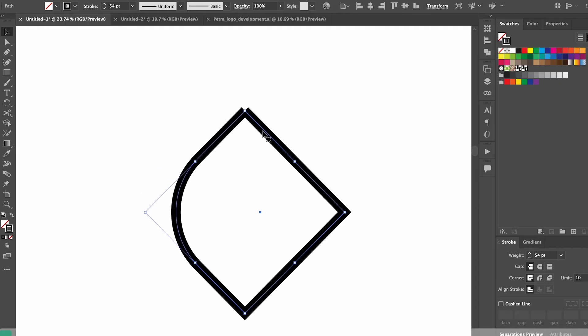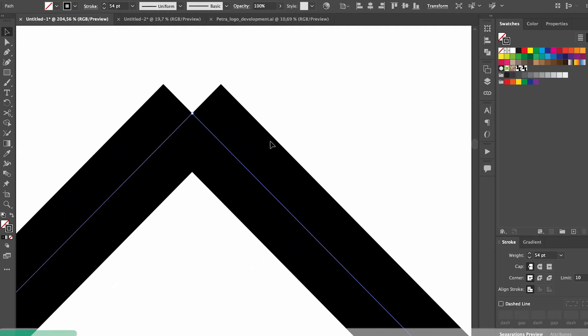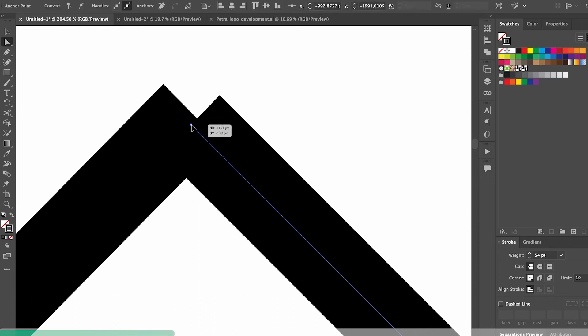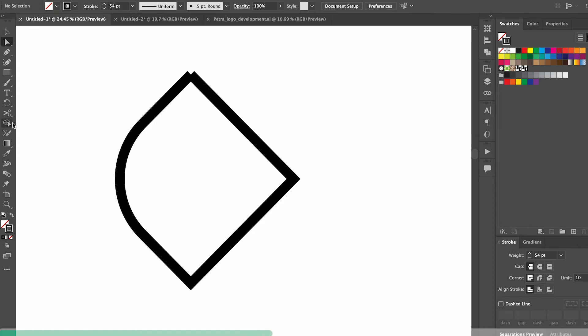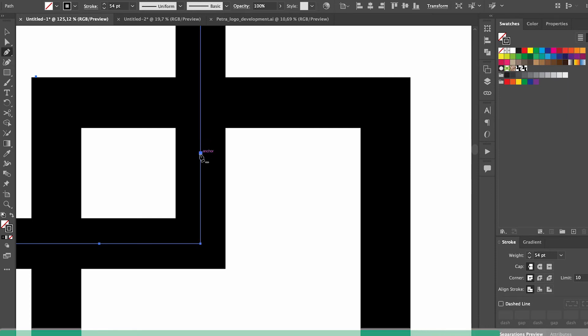When you have different paths that you want to join up but the anchor points just don't seem to want to connect, an easier way to resolve it is by using the join tool. Just circle the shapes that you want to join and the paths will be connected. Once I've joined shapes, I like to go in and remove any anchor points that I don't need in order to create a more clean design.